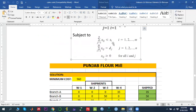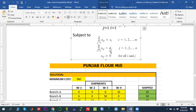Our objective is to minimize the total transportation cost, subject to two constraints. One is the supply constraint, indicating the maximum amount of quantity we can ship from source I. The other is the demand constraint, indicating how much quantity is needed by each particular destination.